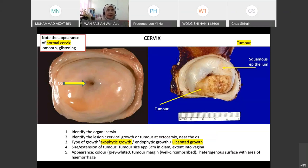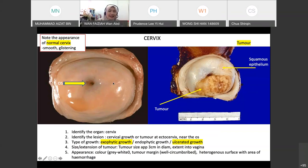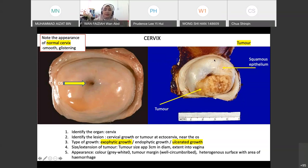Starting with the cervix — you should be familiar with this image. This is a normal cervix with the os opening here. The surrounding area is very shining, glistening, and smooth. This other cervix specimen has been put into formalin, so it appears whitish because the cervix is covered by squamous epithelium, which becomes very fibrotic, firm, and whitish in formalin. It is abnormal here because there is a tumor arising from the cervix.